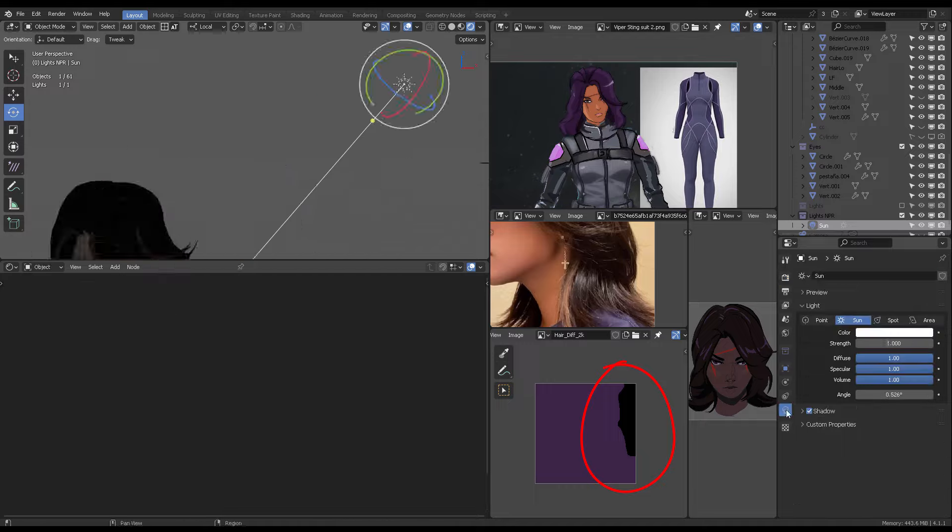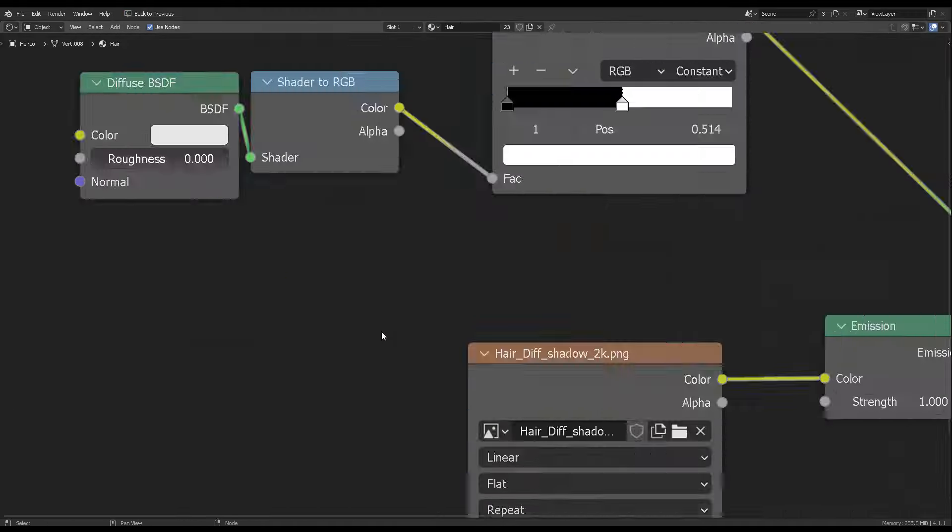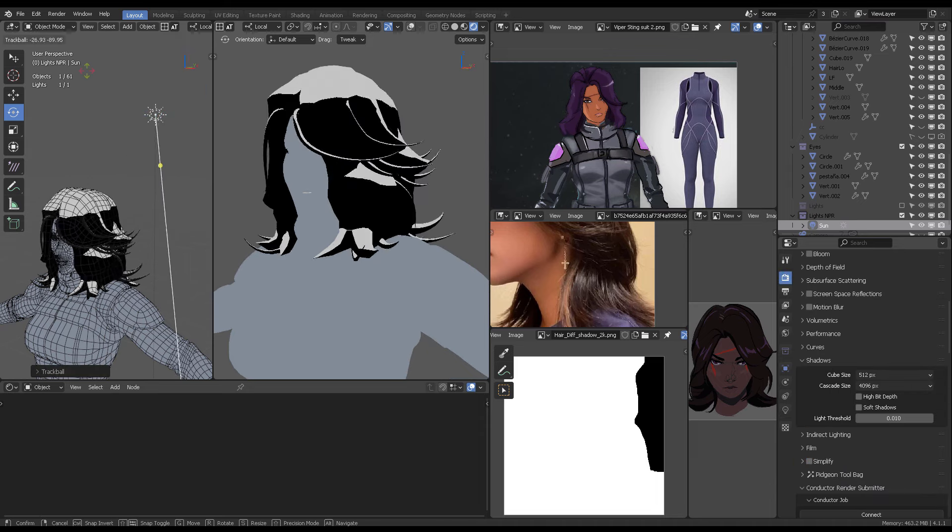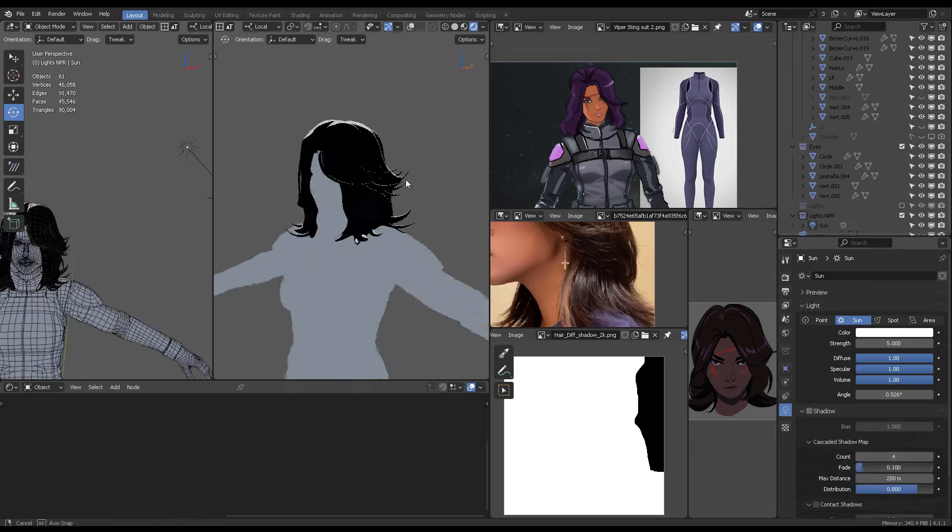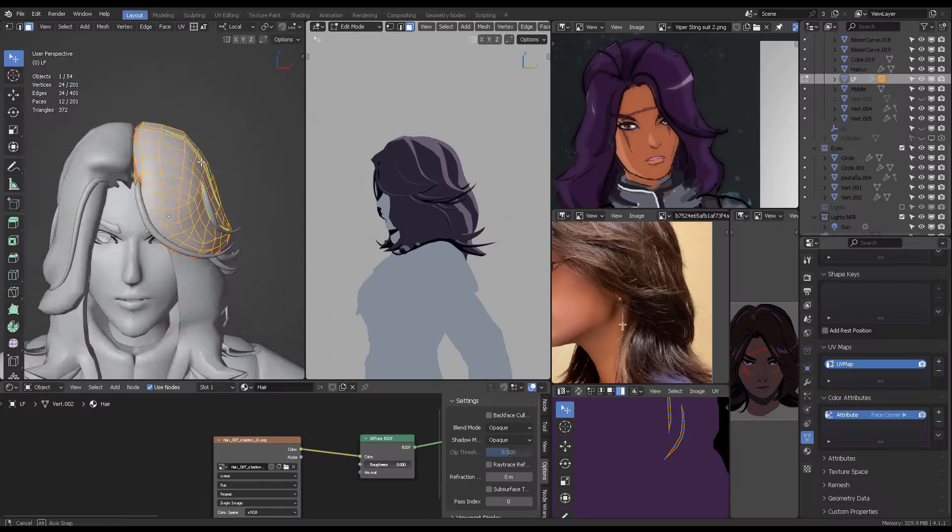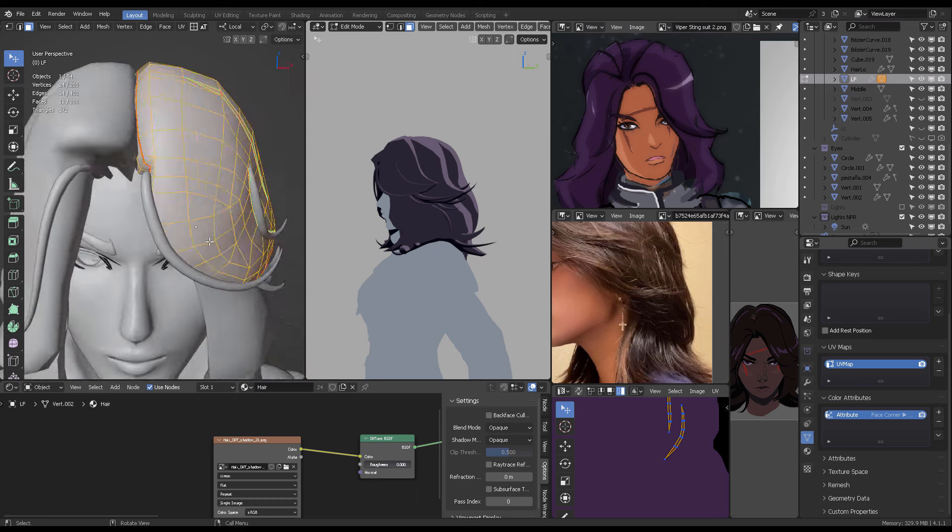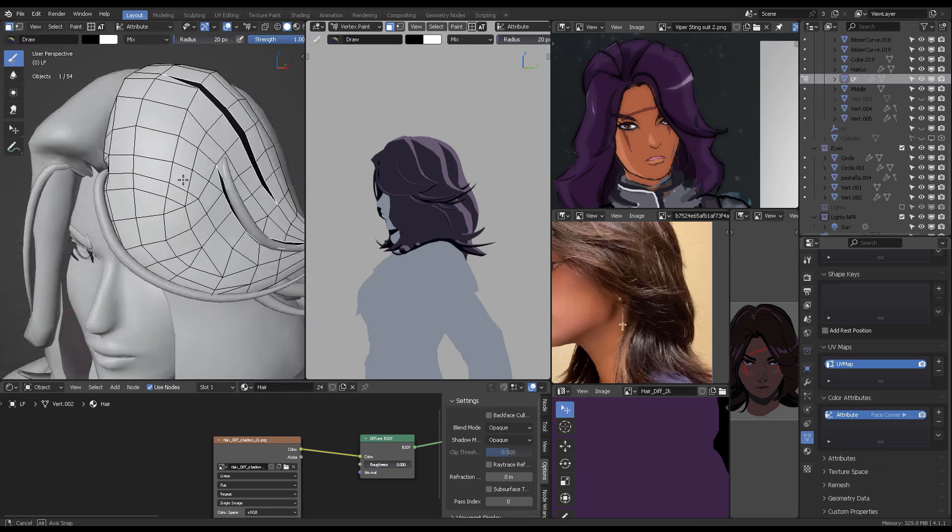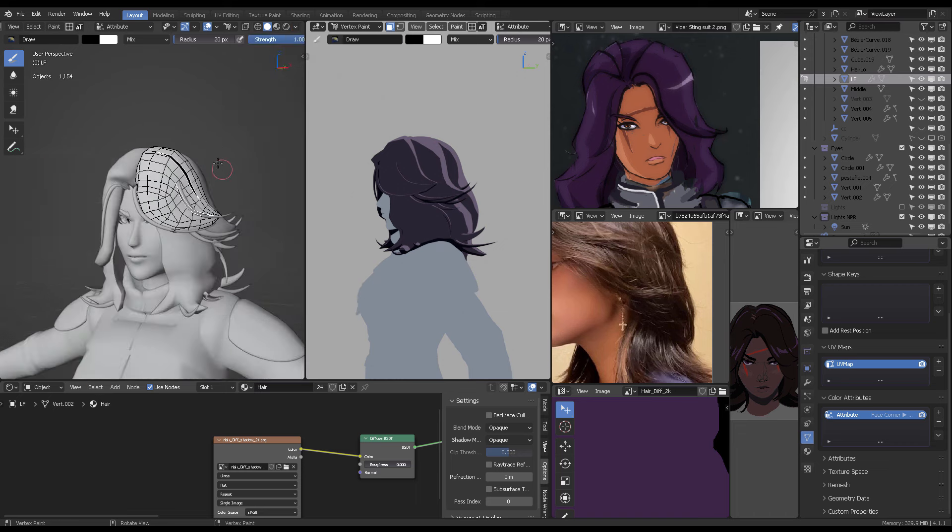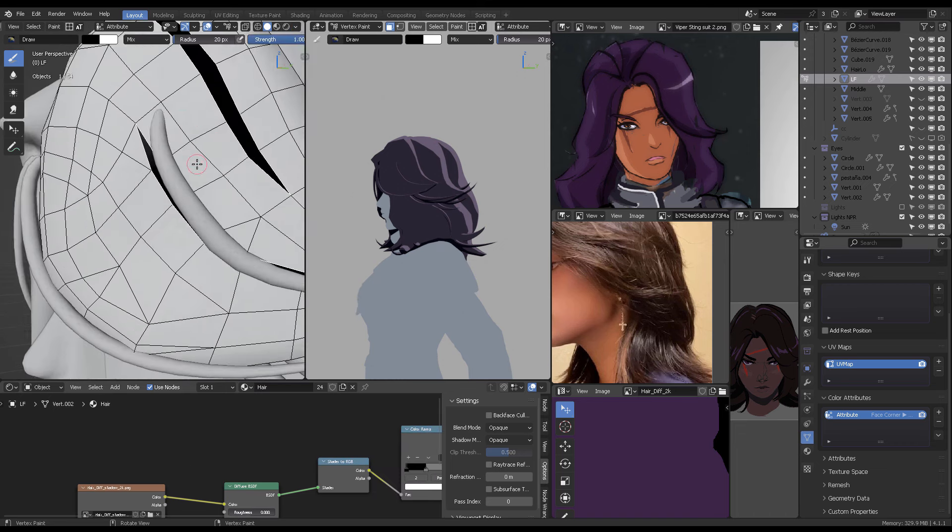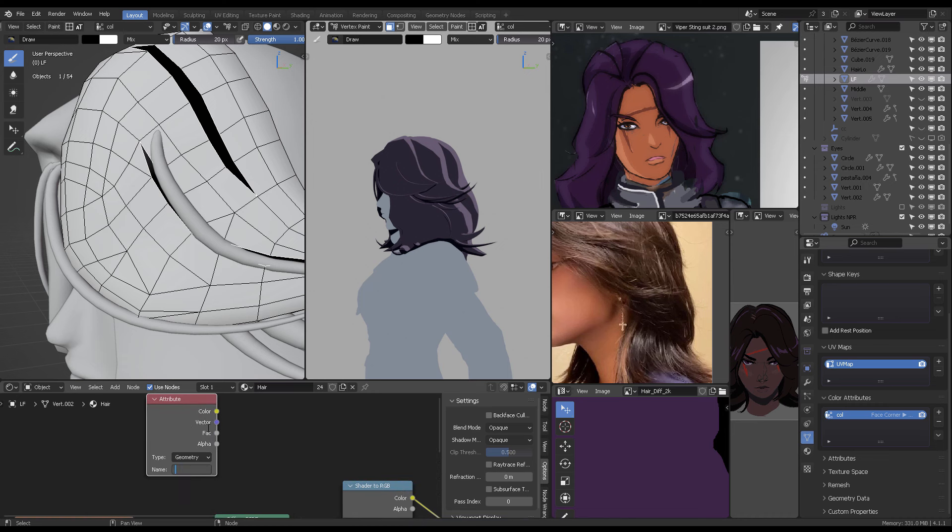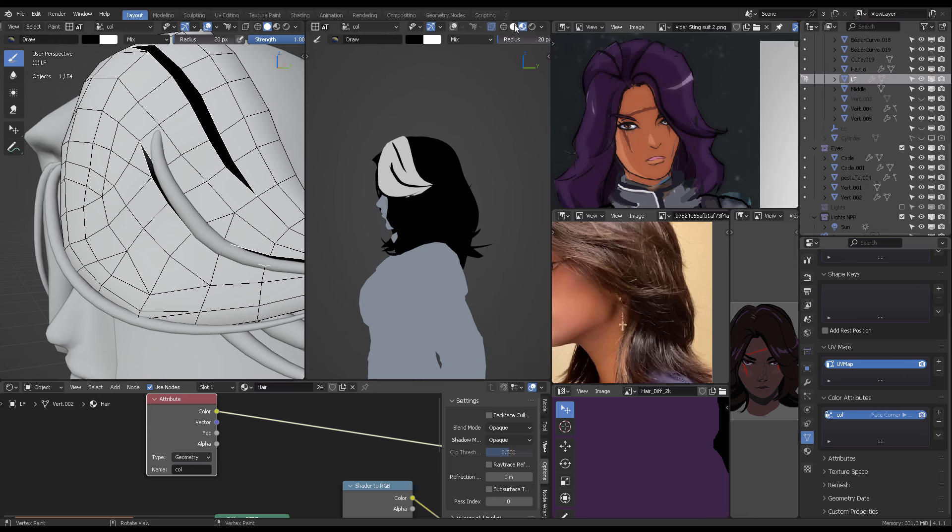You never want to paint the dark colors in your diffuse color. You want to have separate maps, one for the lines and one for the shadow maps. And also, you can use vertex paint to create dark zones that you specifically designed with the polygons in mind, the polygon flow in mind, as you can see.